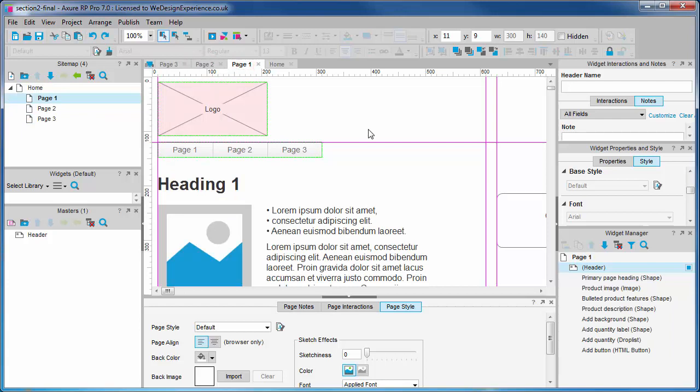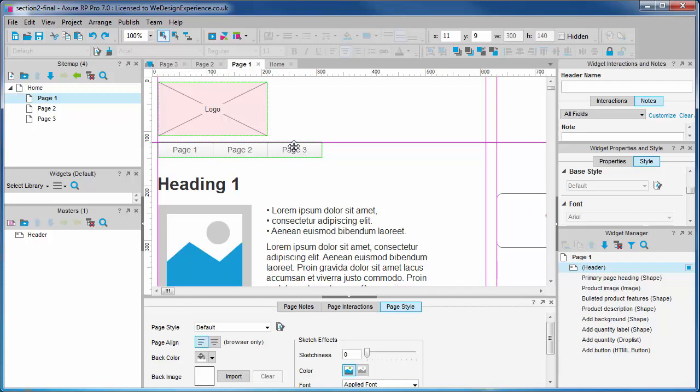Changing the drop behavior of a master does not affect the instances of the master you have already dropped. So let's delete the legacy master from page 1 and drop the new one in.